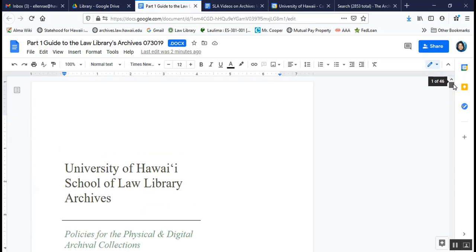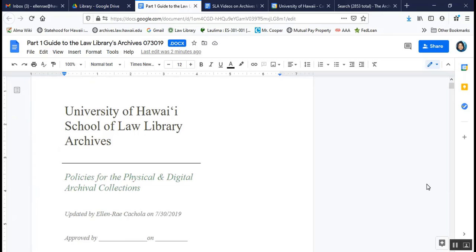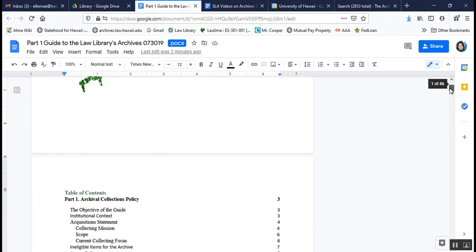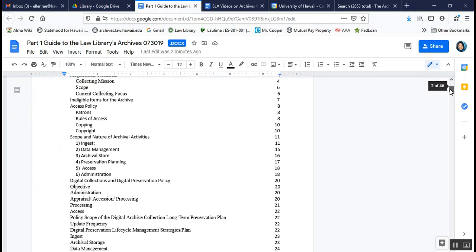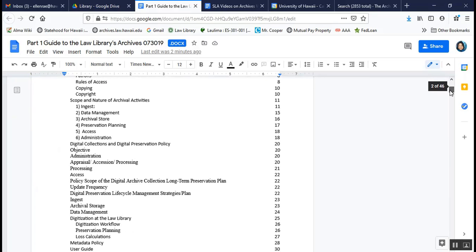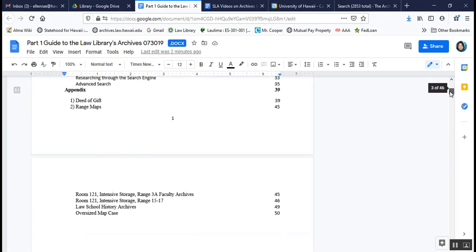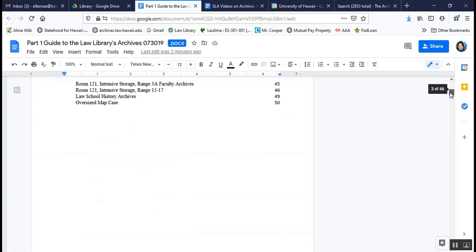We have policies that define the scope of what the archives does, and this is just a quick overview of the table of contents of our archives policy for physical and digital collections. You can take a quick look at the type of things that we work on as a way to get a sense of what we do as an archive.